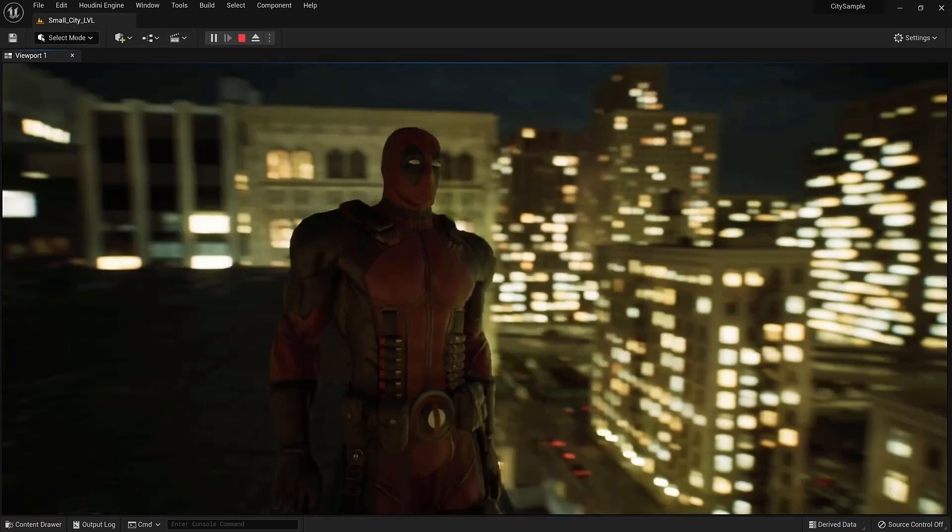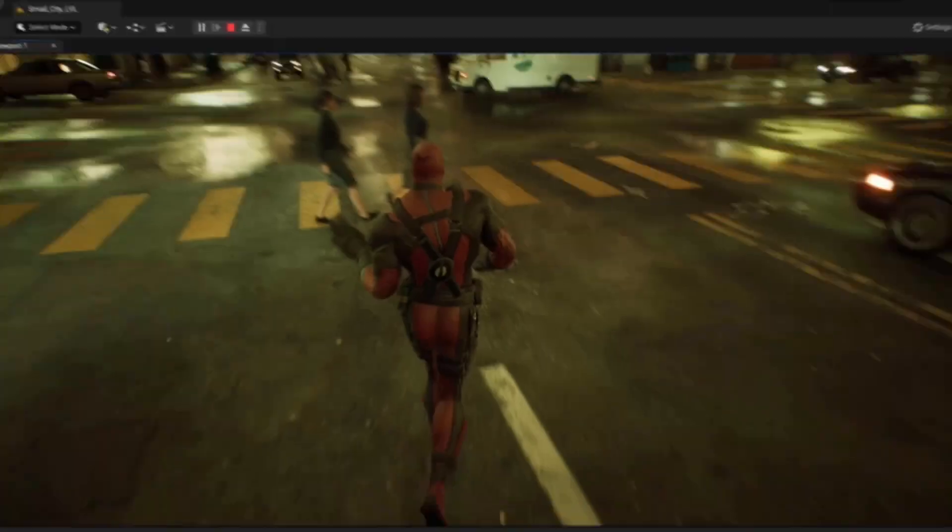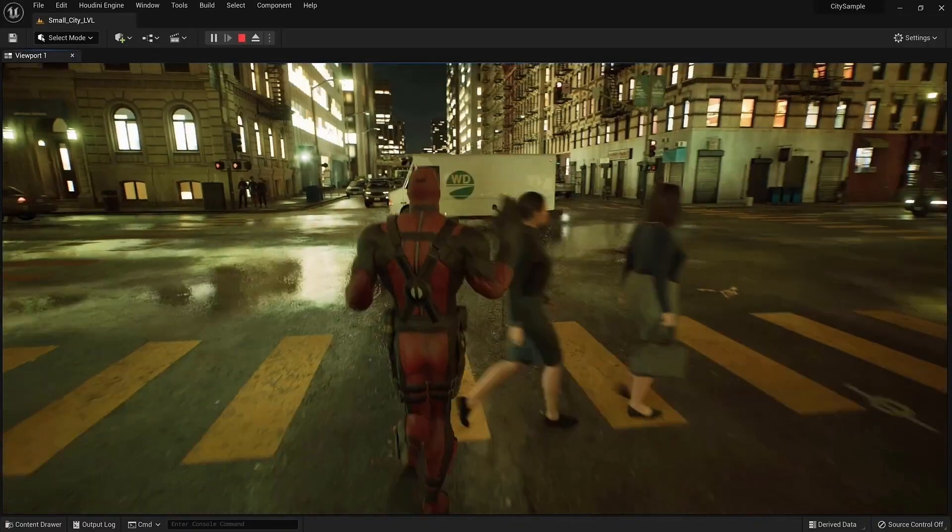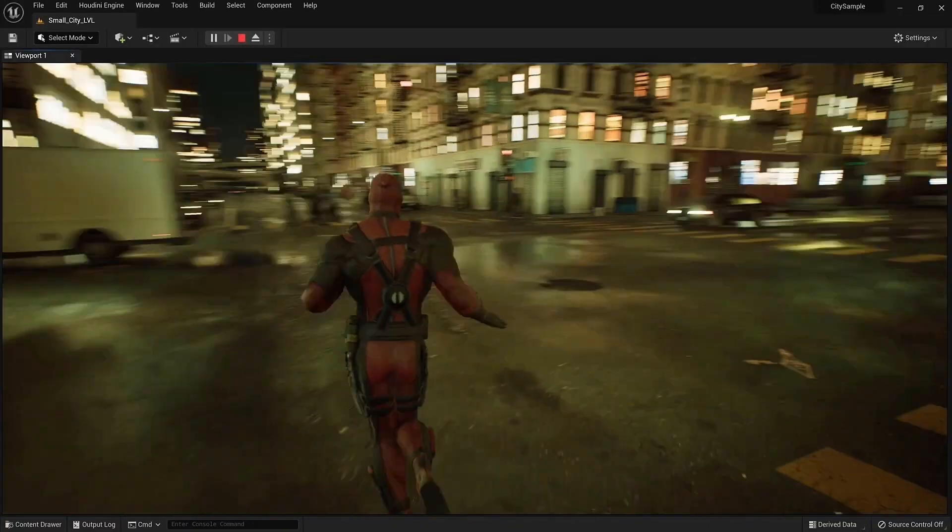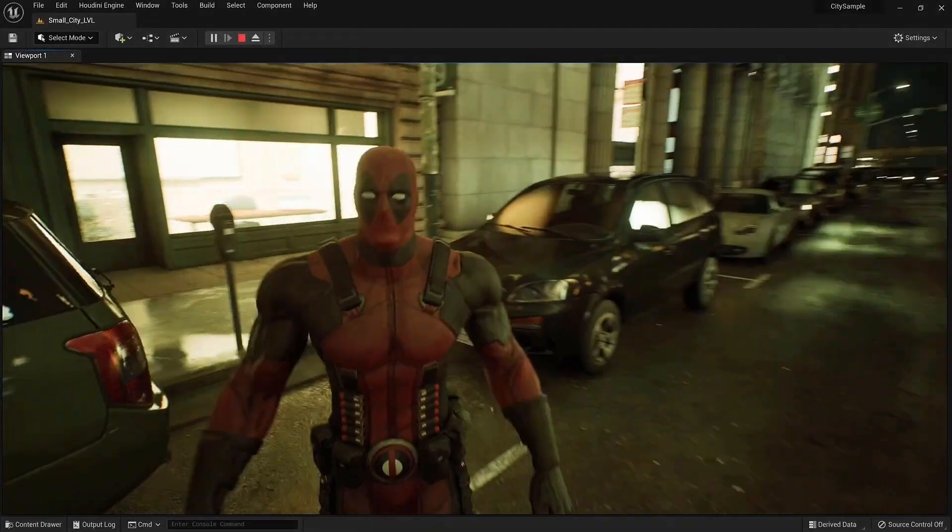I'm going to show you how to import your own character into Unreal Engine 5 and make it into a fully controllable character walking and running around the city.